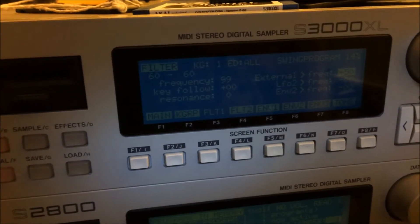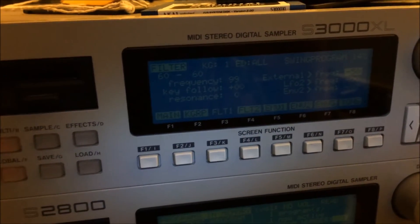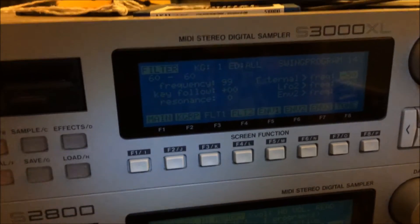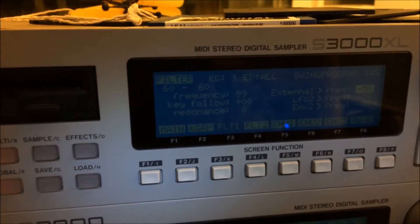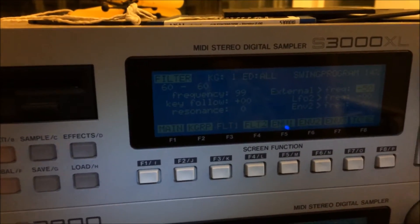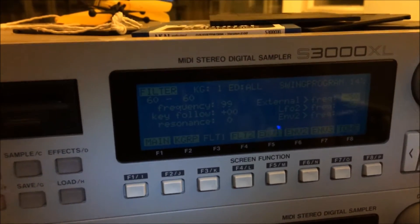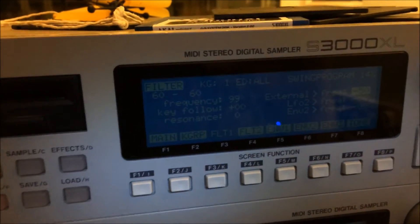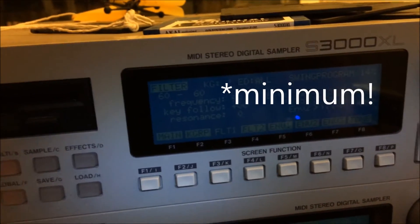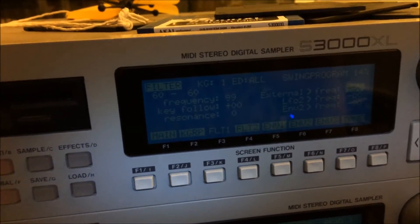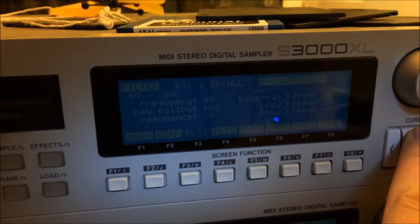Setting that to minus 50 basically means that's how far it's going to allow the filter to be controlled down to by the computer. So if you'd only set that at 10, then the computer could only get it down as far as minus 10. But if you put it down to minus 50, that's the maximum — the lowest — then you can do whatever you want in that range.